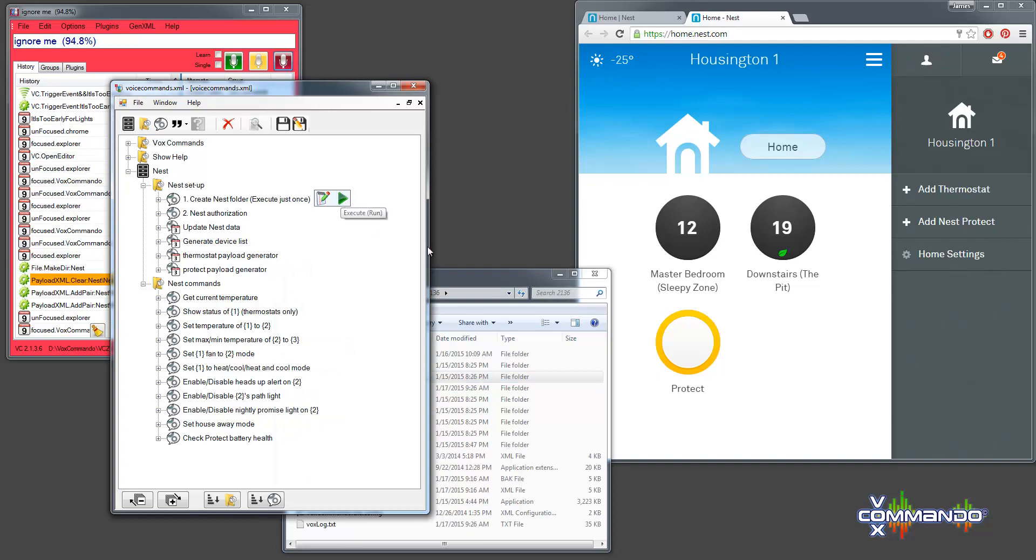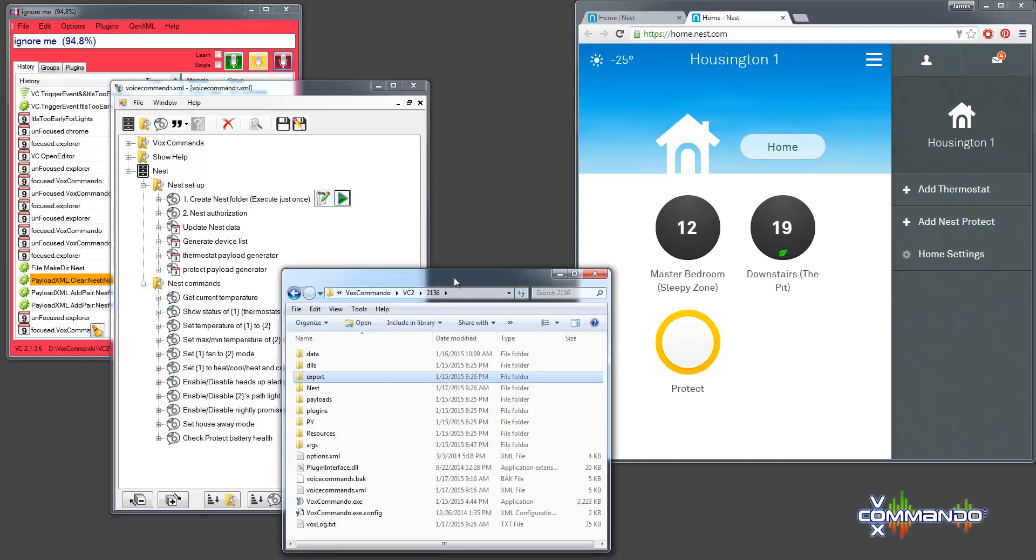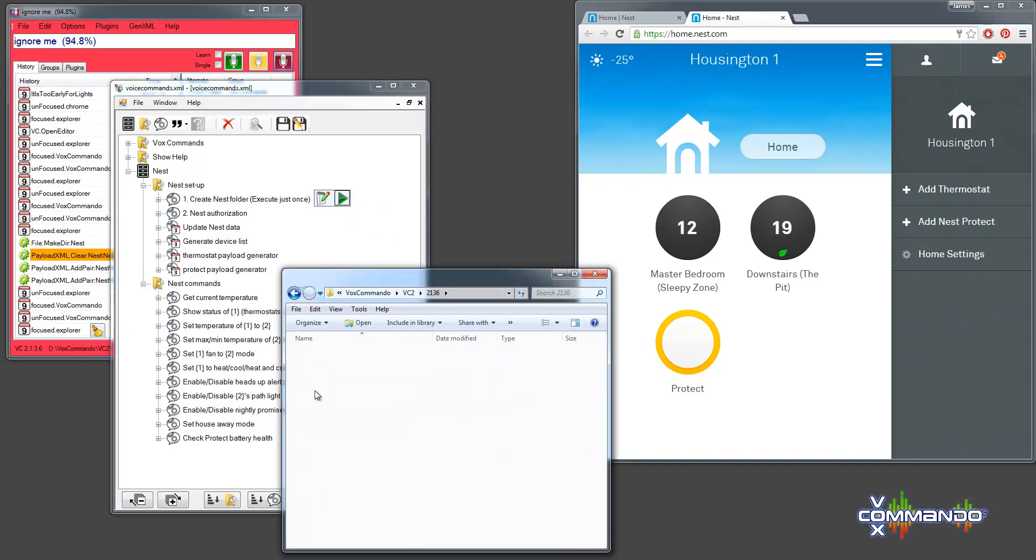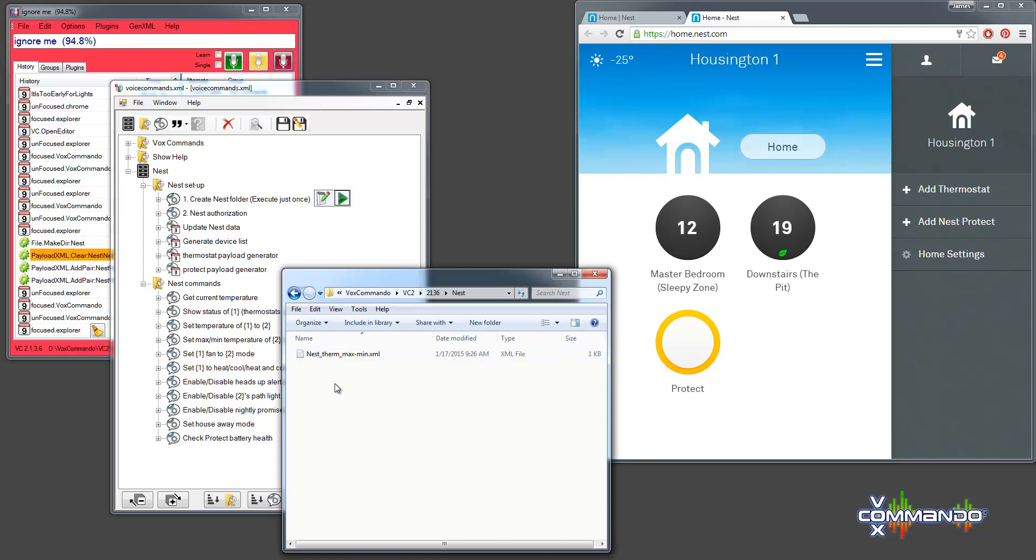But by running this command number one, it's now created this nest folder. And it's placed one payload XML file in it. But there will be more files added later when we scrape data from the Nest API.